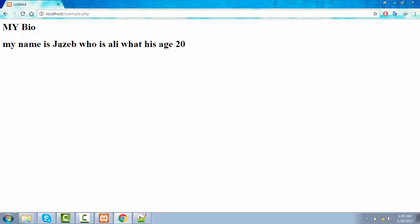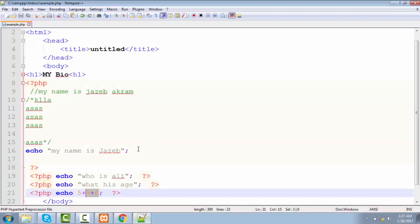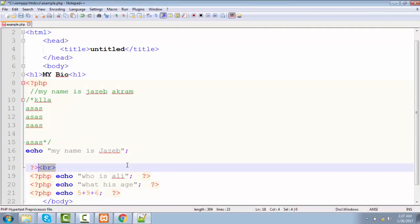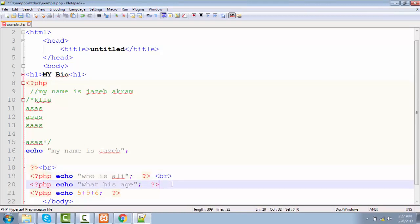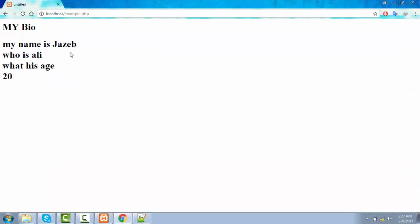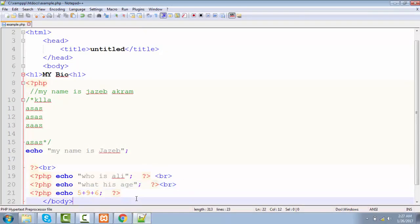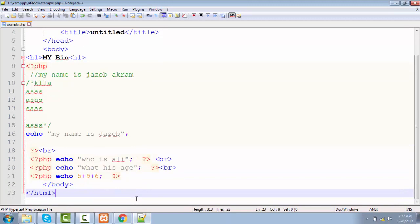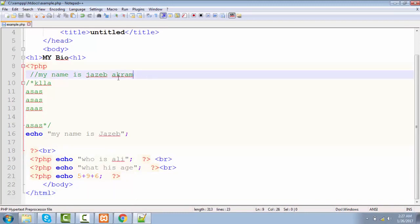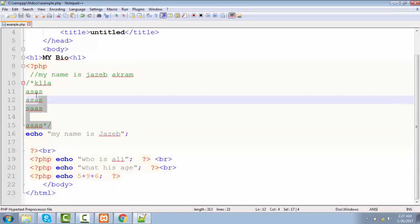If you want each output on a separate line, you can use the HTML br tag inside your echo statements. After adding br tags between each echo, saving, and refreshing, you can see everything is now in order. So this is how you can combine PHP with HTML, and how to add single-line and multi-line comments in your PHP code.